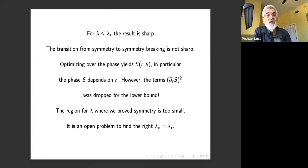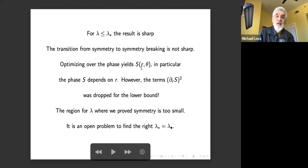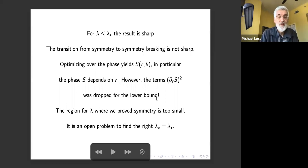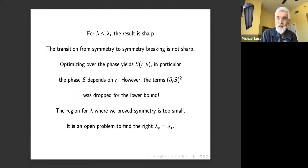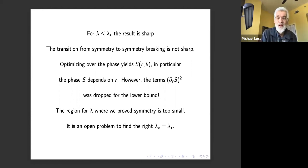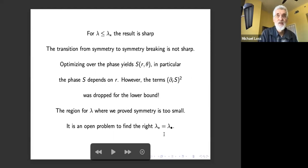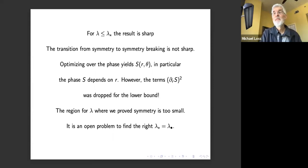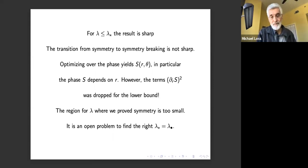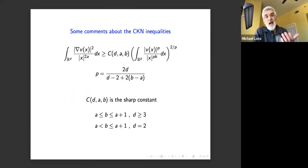For λ < λ* the result is sharp. The transition from symmetry to symmetry breaking is not sharp because we dropped the radial derivative of the phase in the lower bound. There is numerical evidence by Maria that the true critical λ sits between λ* and λ•, but where exactly is unknown — an open problem.